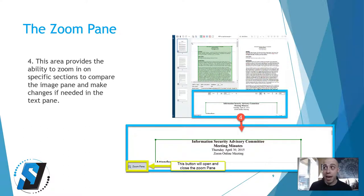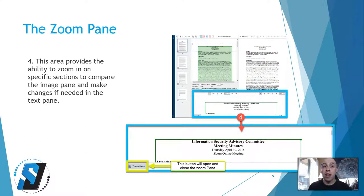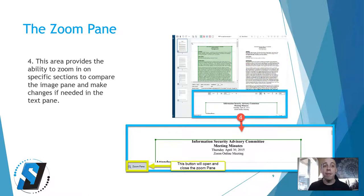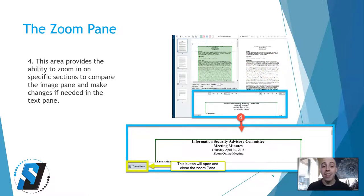The zoom pane provides the ability to zoom in on specific sections to compare the image pane and make changes if needed in the text pane.